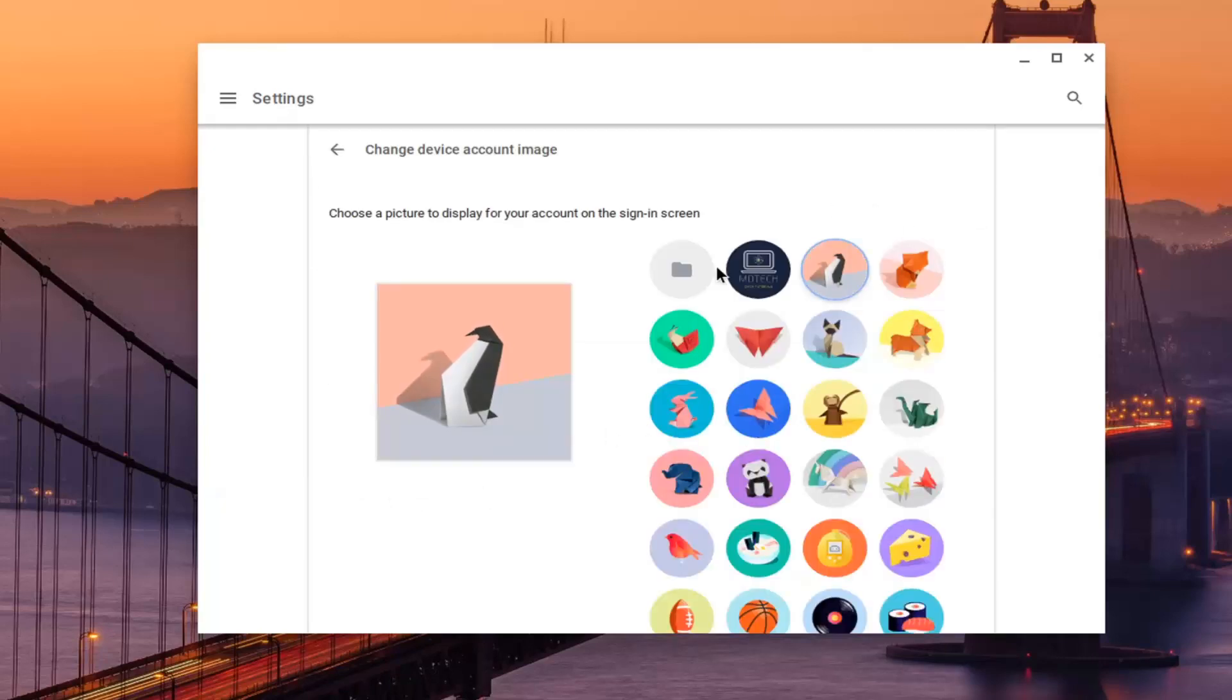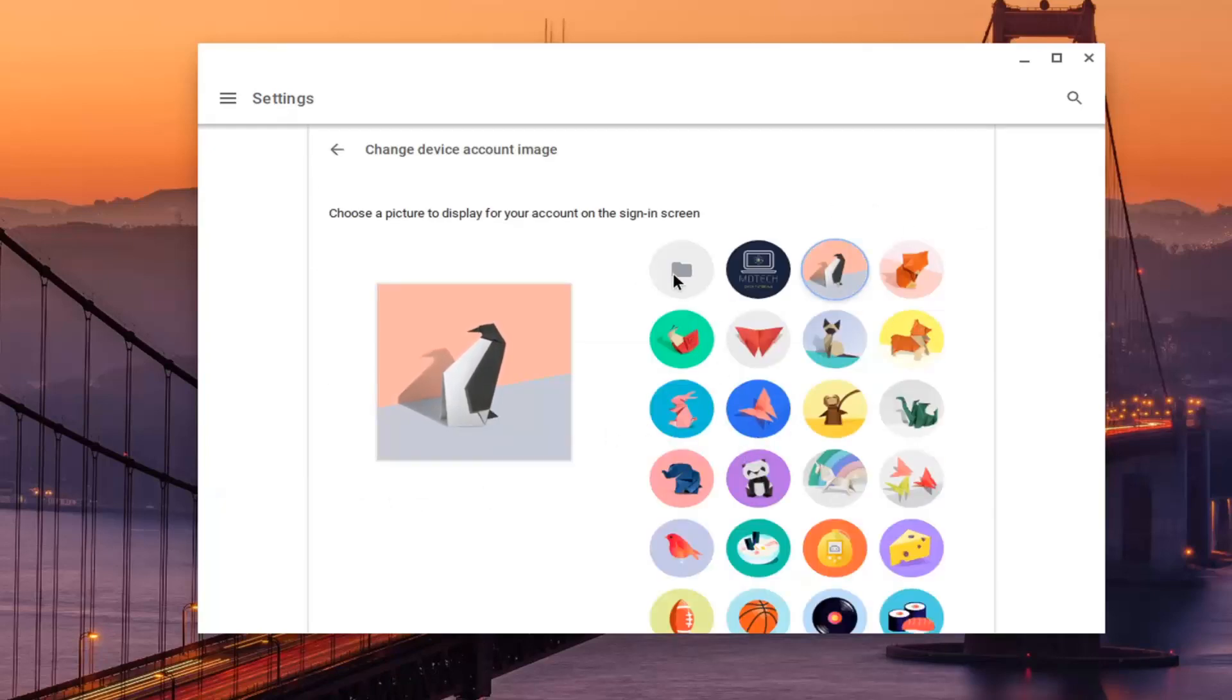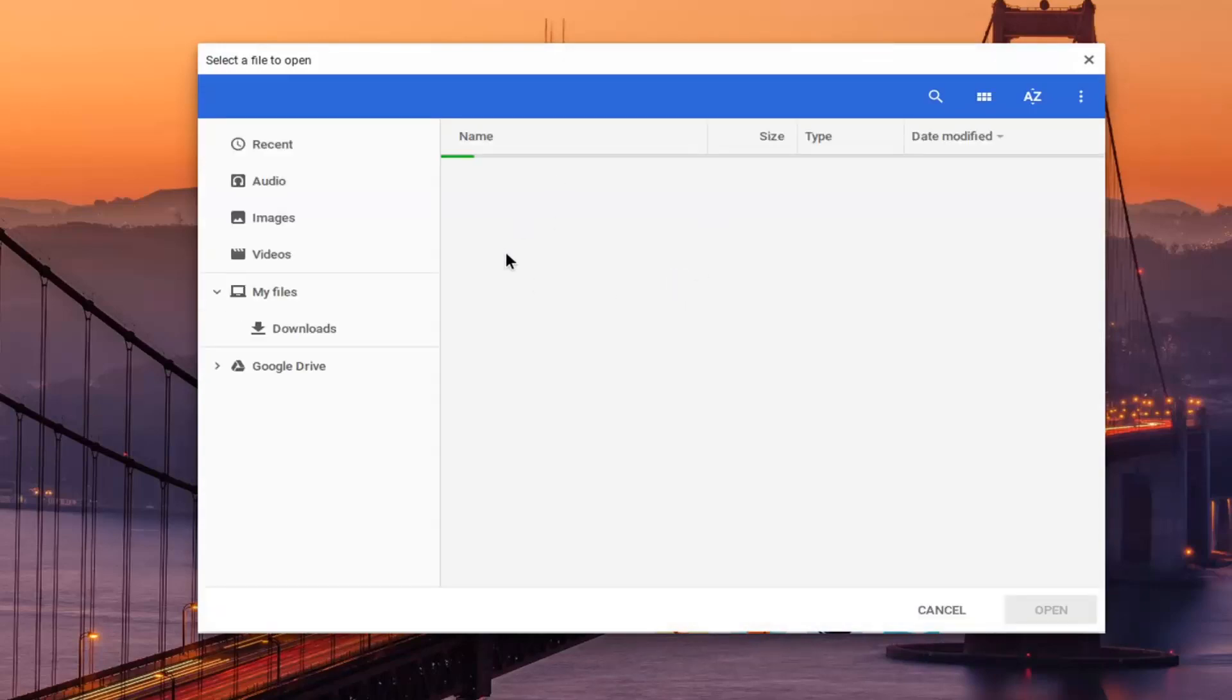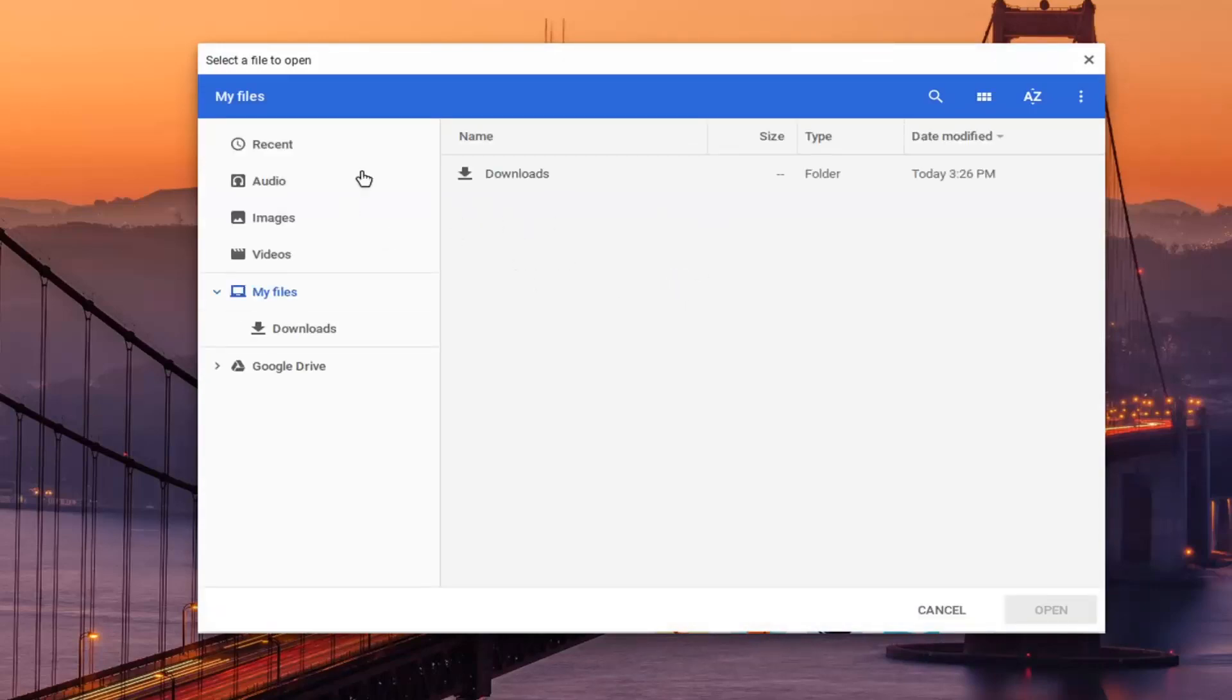And now at this point you can go ahead and change it to whatever you want. If you had a specific image saved somewhere on your Google Drive, you can select that. If you have it in your downloads folder, you can do that too.